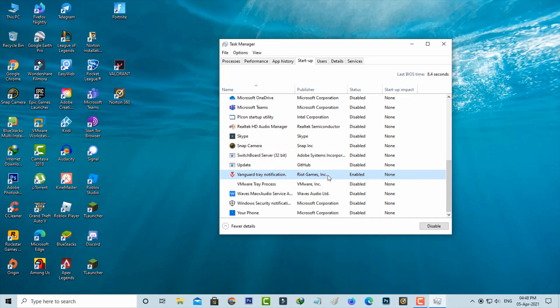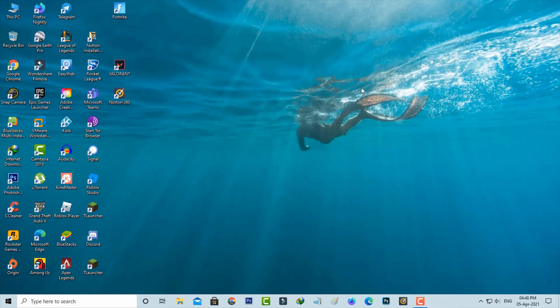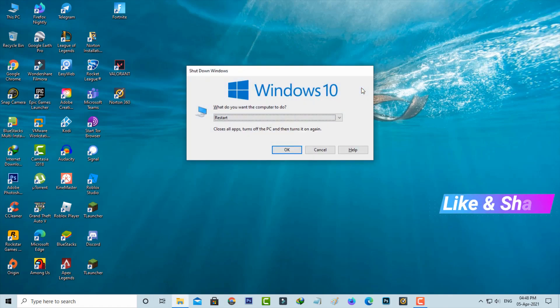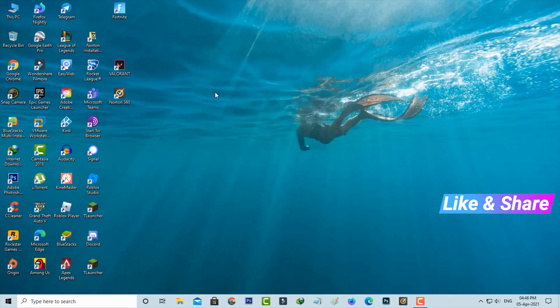Once you've done these processes, just close all the windows and one more time restart your Windows PC. After the restarting is completed, just try to access your Valorant.